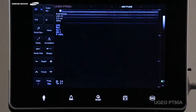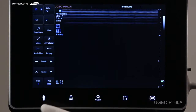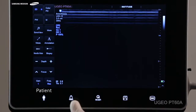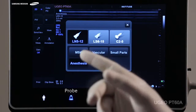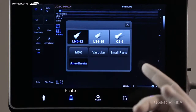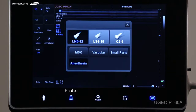I will show you how to use these five shortcut keys on this system. The first key is for entering the patient data. By pressing the second key, you can select your transducer, such as the 5-12 MHz and 6-15 MHz linear transducer or the 2-5 MHz convex.